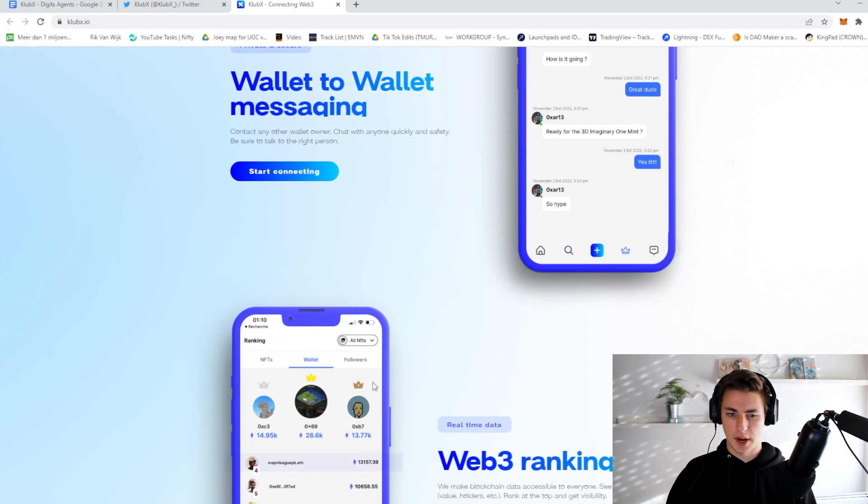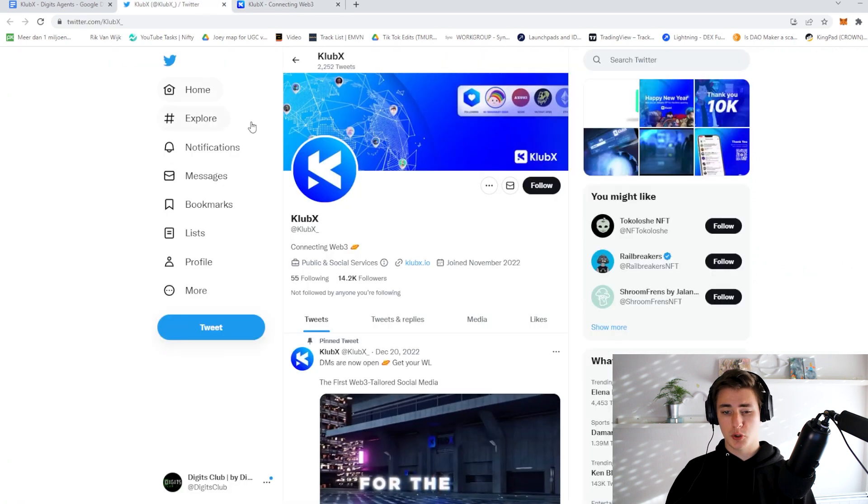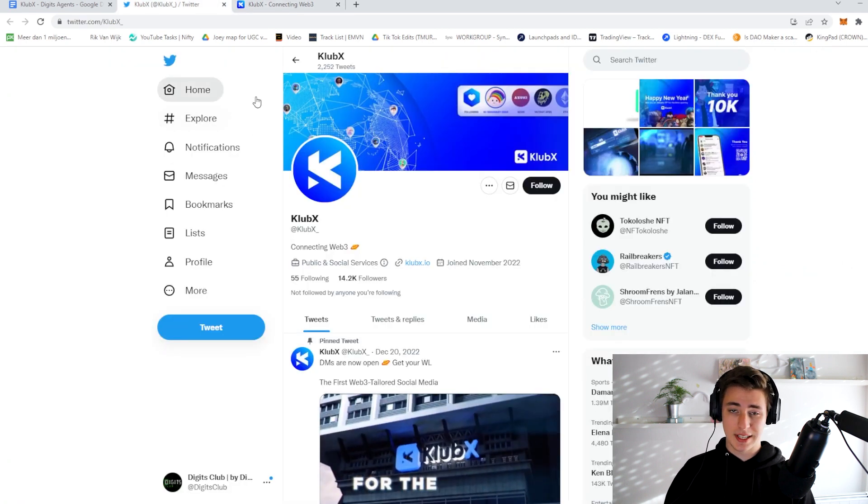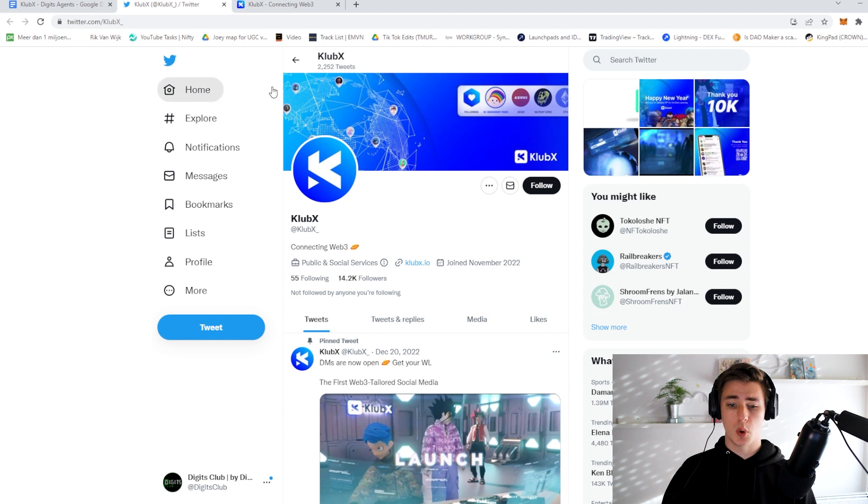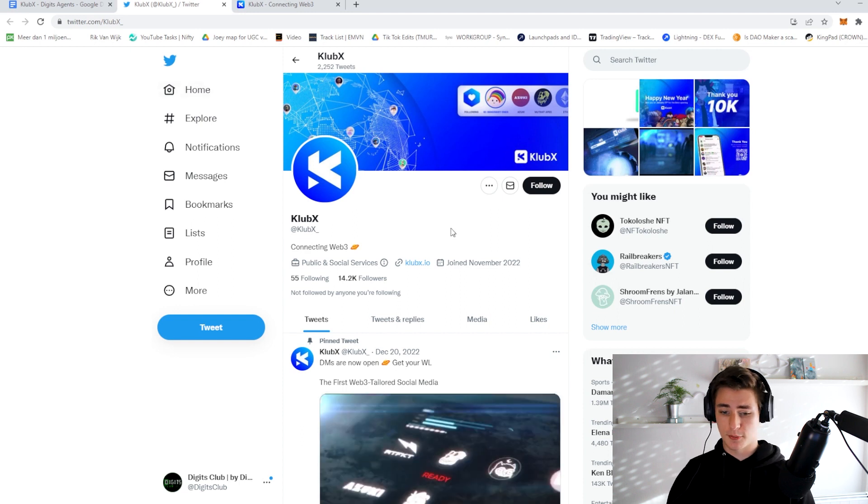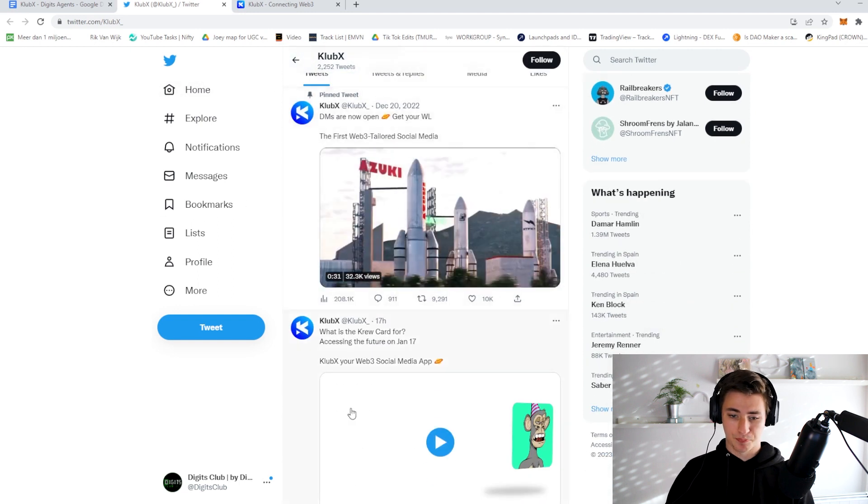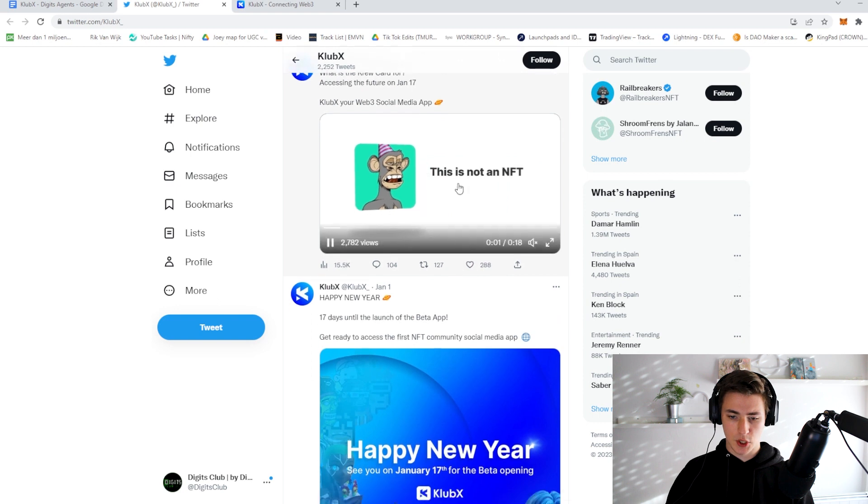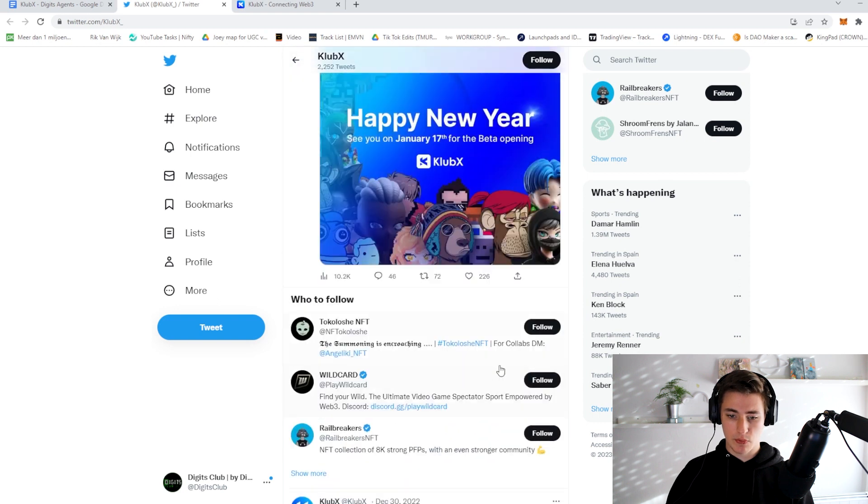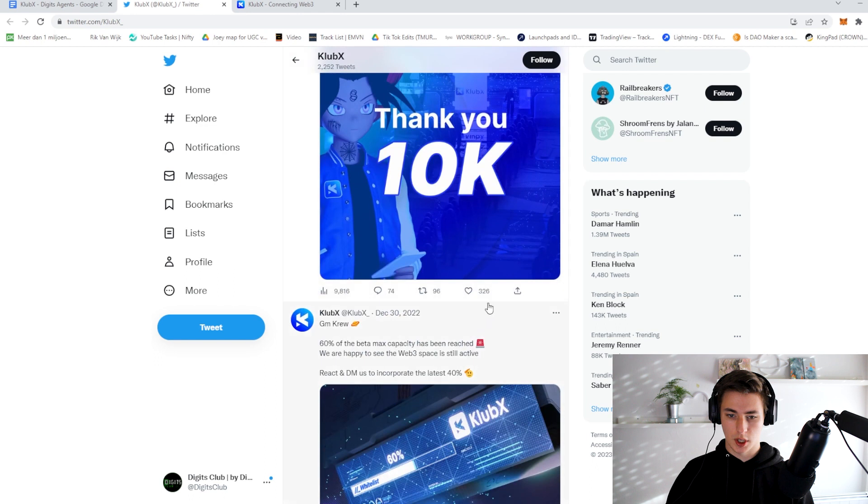As you can see over here, it looks pretty cool. So they also do have a Twitter, currently at 14.2 thousand followers. They're quite active as you can see, they have a very reliable community with over 200 likes per tweet.